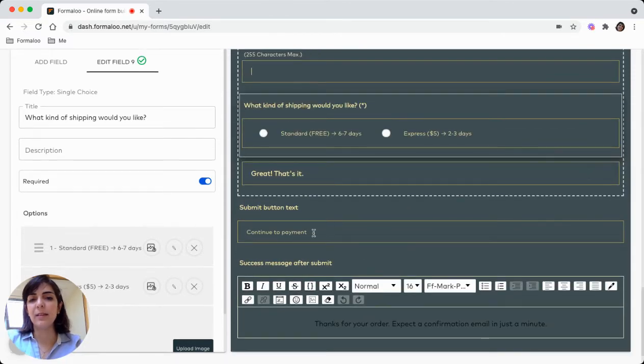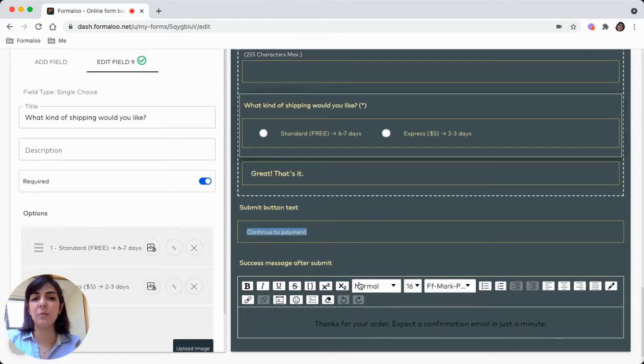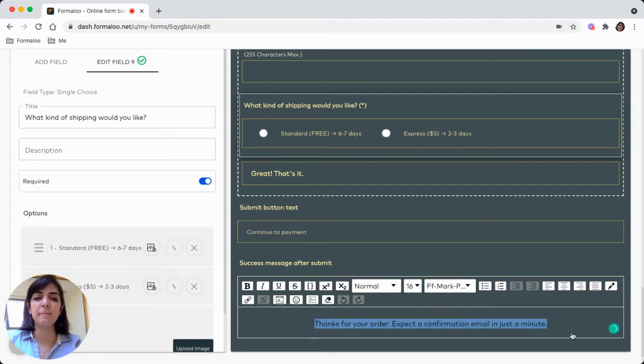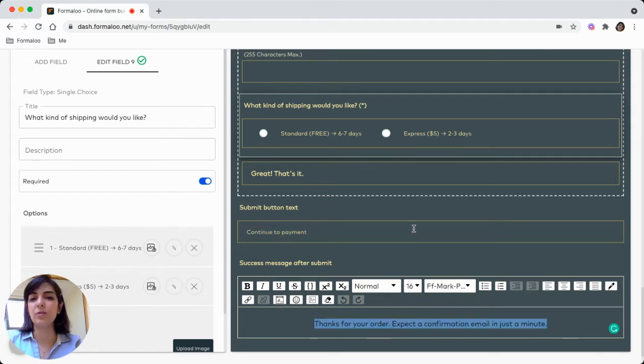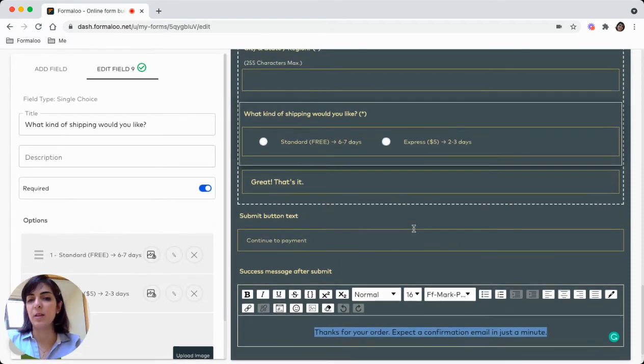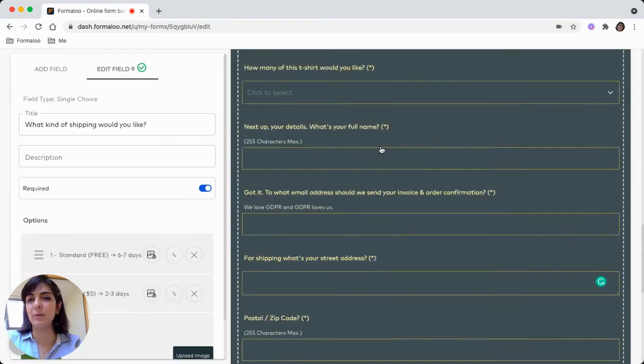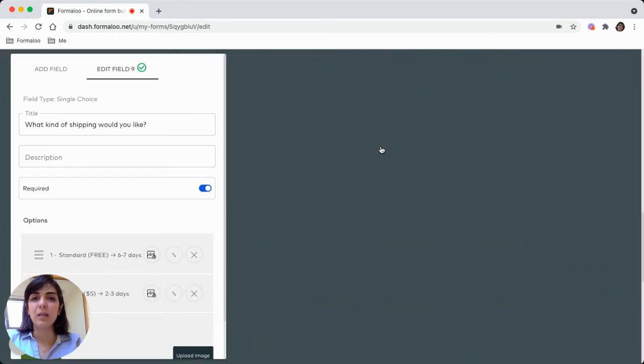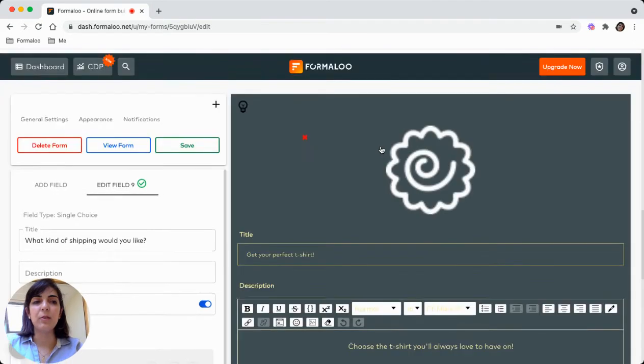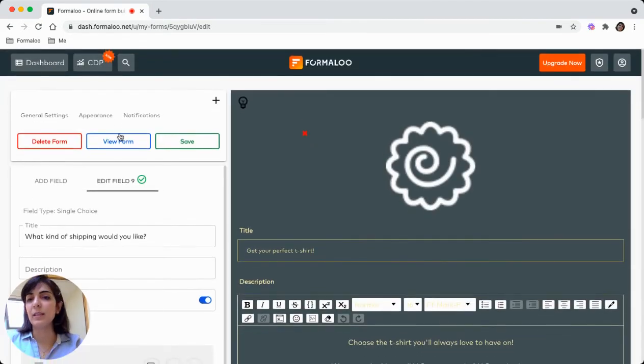You can change the text of the submit button and change the text after the submission. So they say your order is complete now. This is how your form looks like.